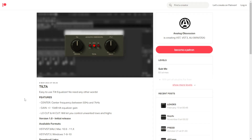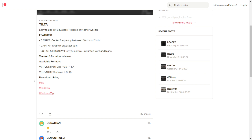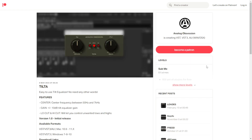The company Analog Obsession released the TILTA. This is basically a tilt equalizer with a filter where when you boost the high-end part of the spectrum you are lowering the low-end and vice versa — when you are boosting the low-end you are cutting the high-end. It's very simple to use, it's the first version of this plugin, available for Mac and Windows in 64 bits only. You have direct buttons to download it and you don't need to create an account. You're welcome to donate to the developer on Patreon as well.